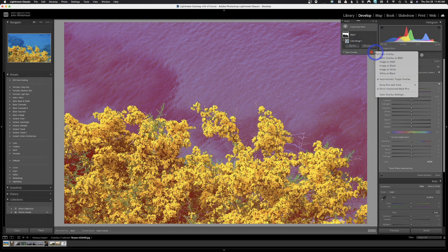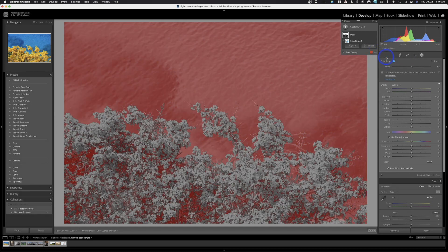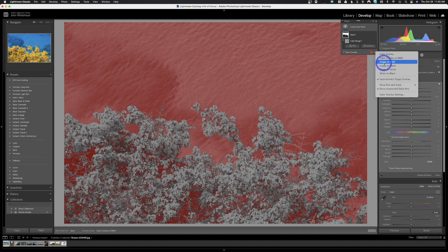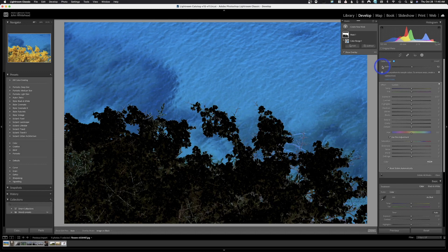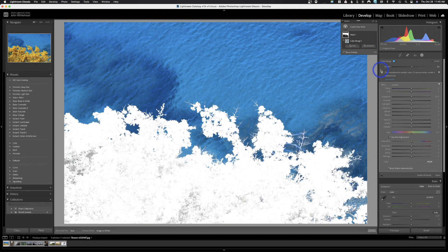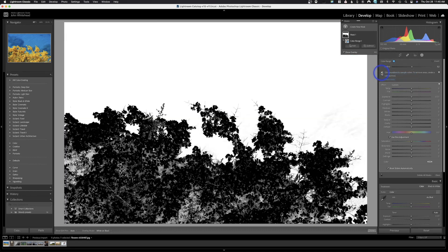Clicking the settings menu brings up different ways the mask works. Right now we're doing color overlay, but I could do color overlay on black and white — where the black and white is the area not selected. We could do image on black and white, image on black, image on white, or white on black. This shows us basically the mask.